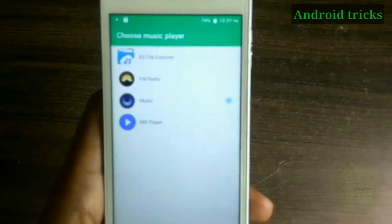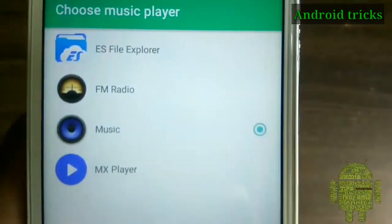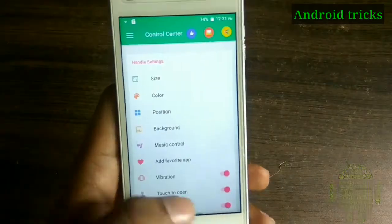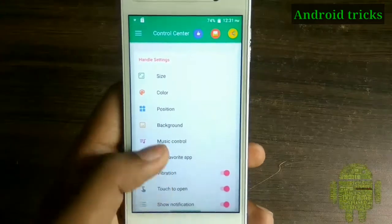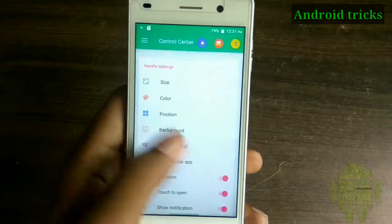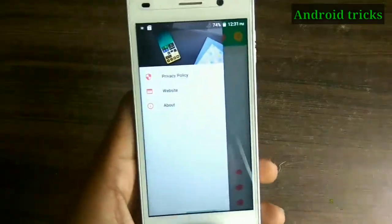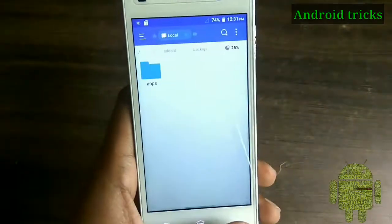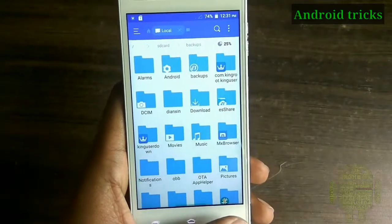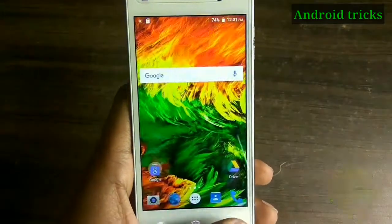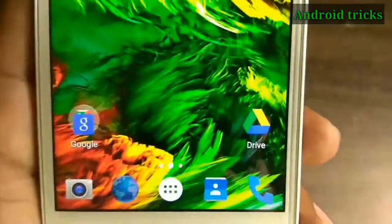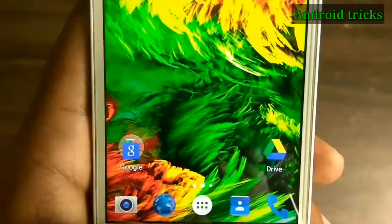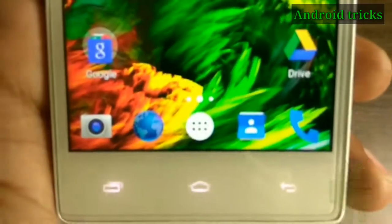Choose which music player you want to use in the control center. After customizing everything, just close the app. When you click at the bottom of your screen or swipe up from the bottom, you will get this control center.